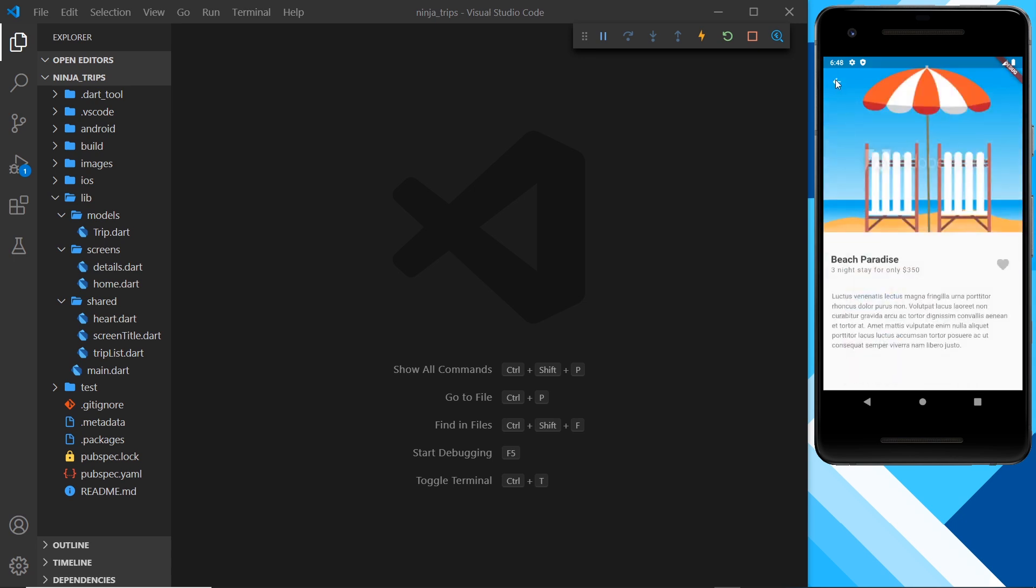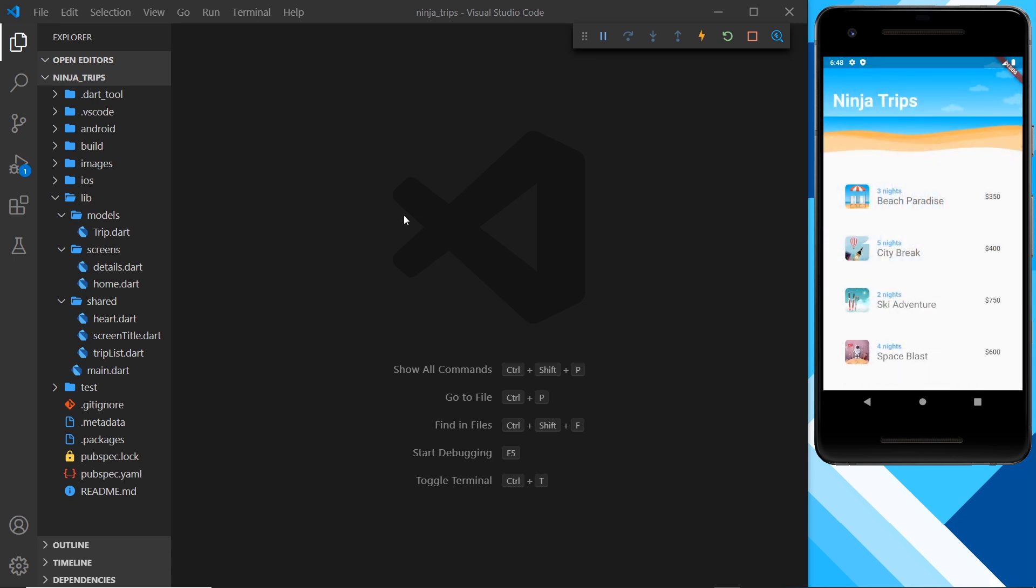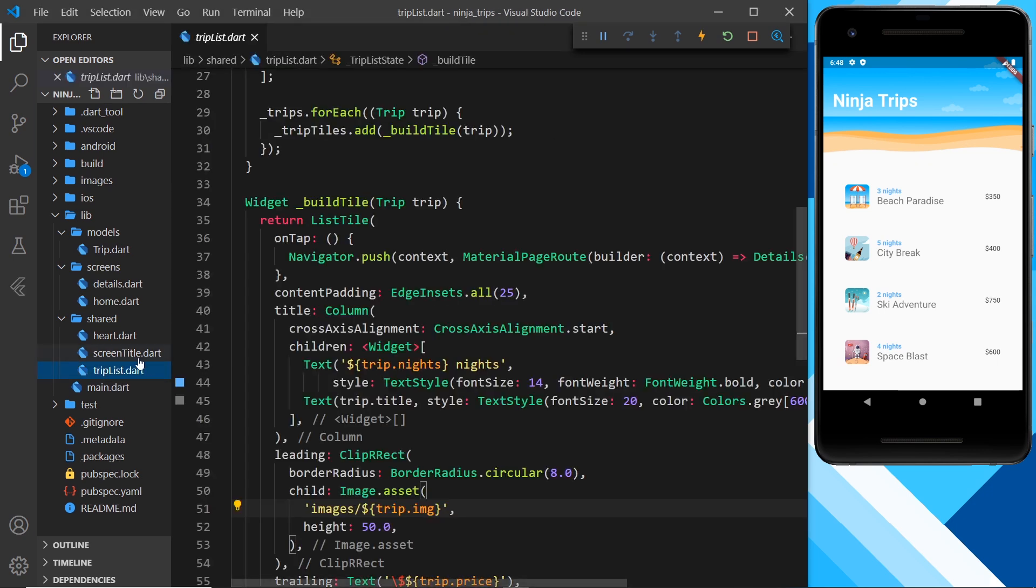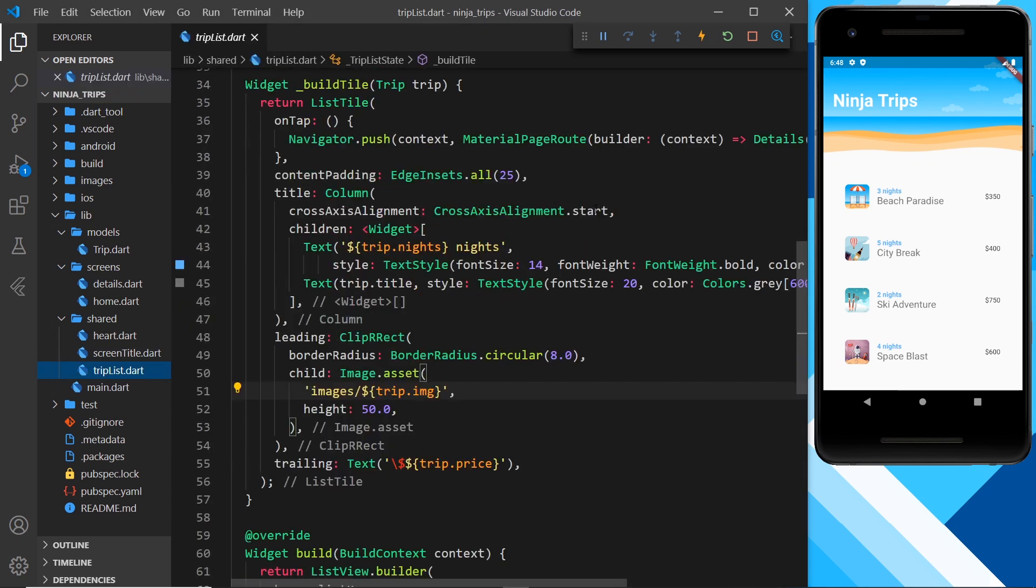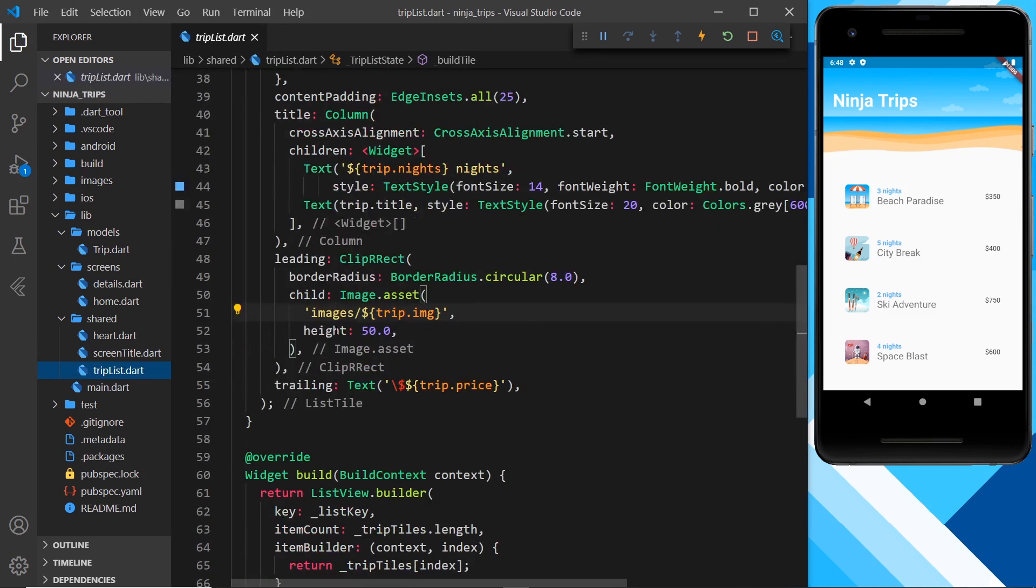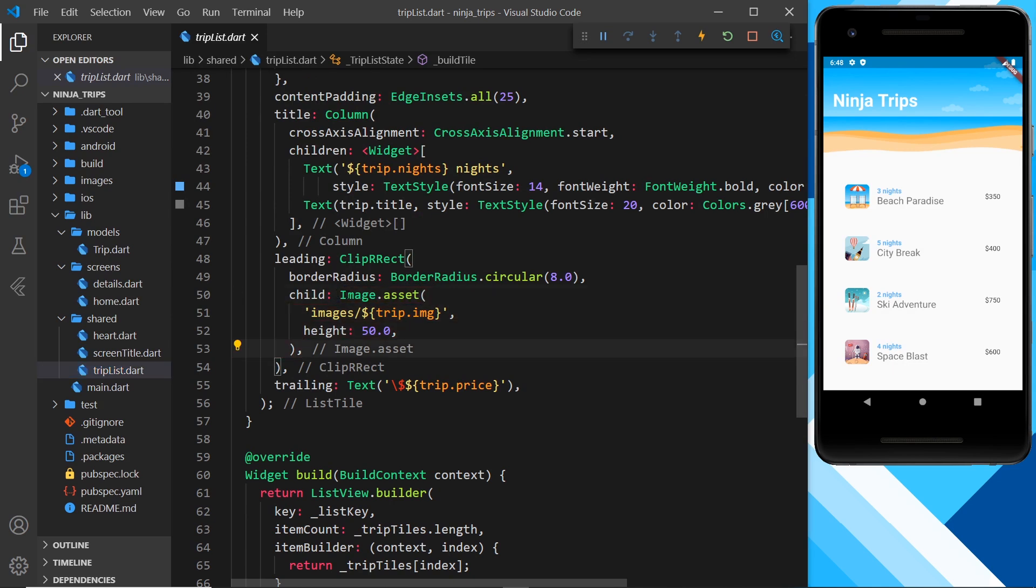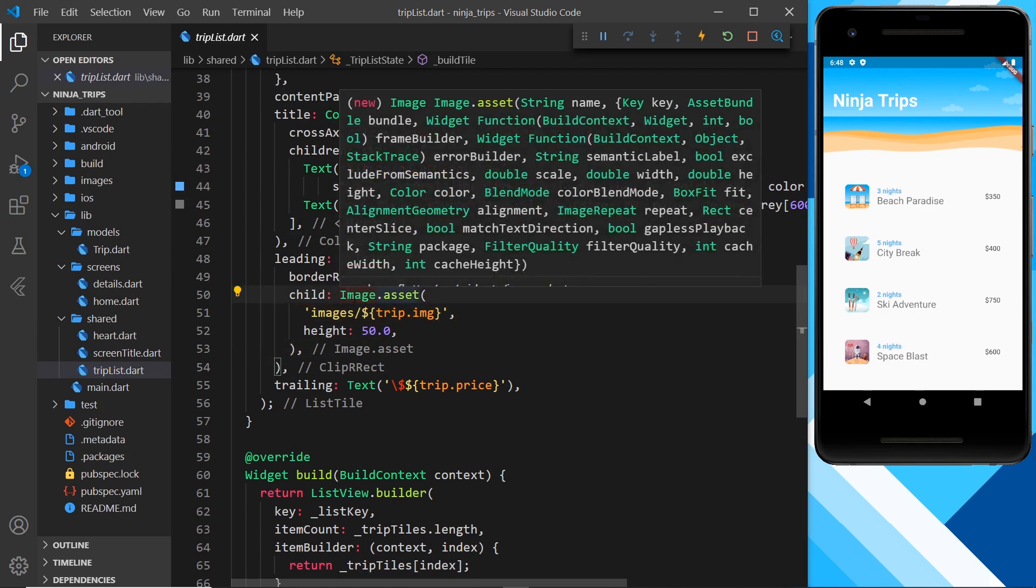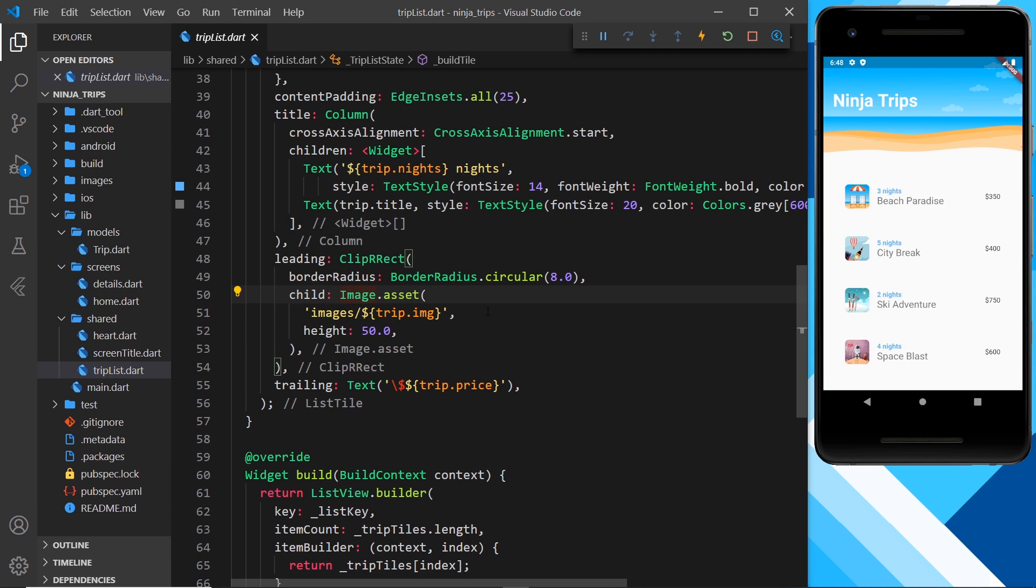So let's first of all go to the list, which is this thing right here, trip list, and try and find the image. That's this thing right here, so we need to wrap this thing with a hero widget because this is the thing we want to animate from this screen to the next one.